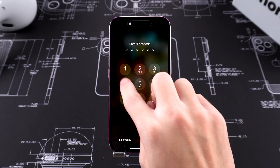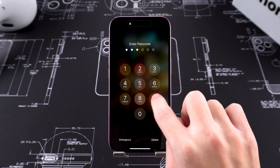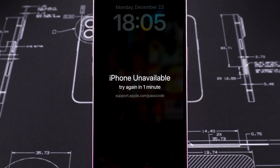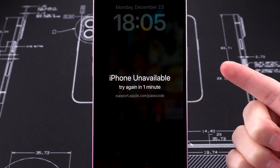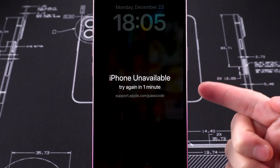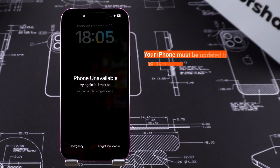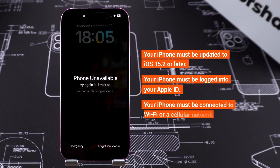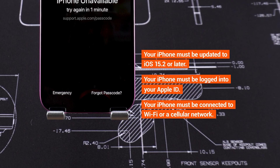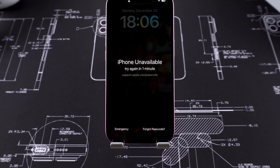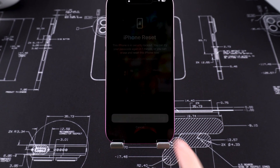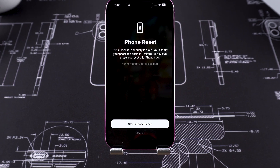However, if you forget your iPhone's passcode, you'll be stuck on the iPhone Unavailable screen and won't be able to reset it. In this case, if your iPhone meets the following three conditions, you'll see the Forgot Passcode option at the bottom of the iPhone Unavailable screen.